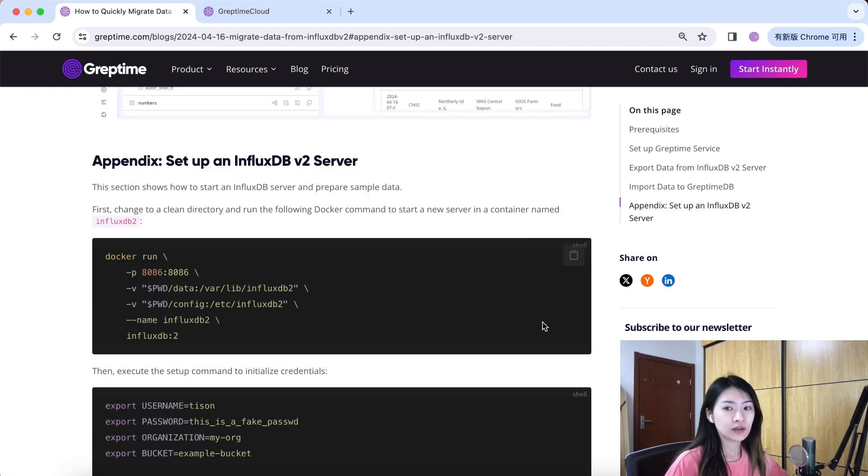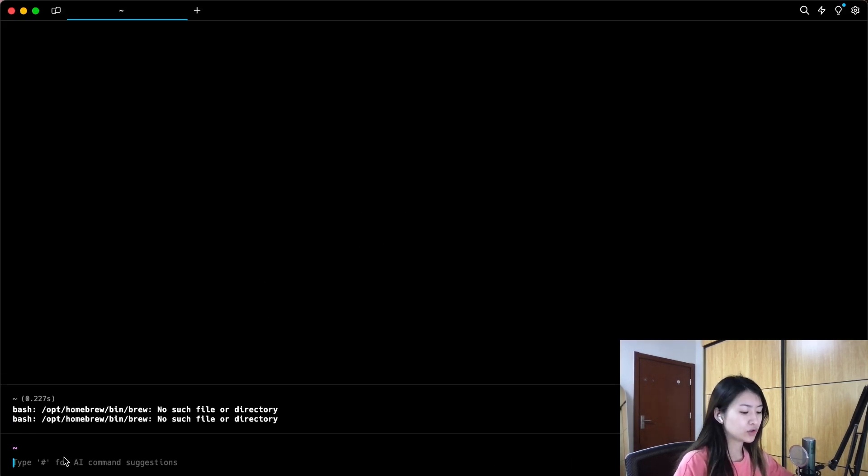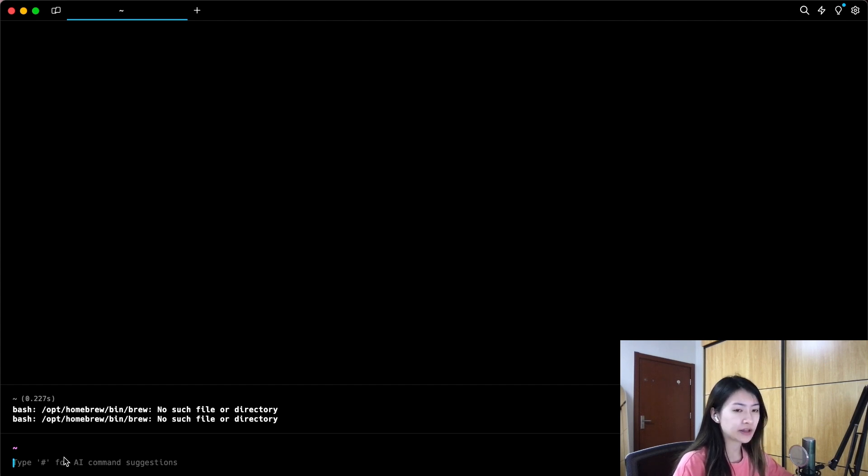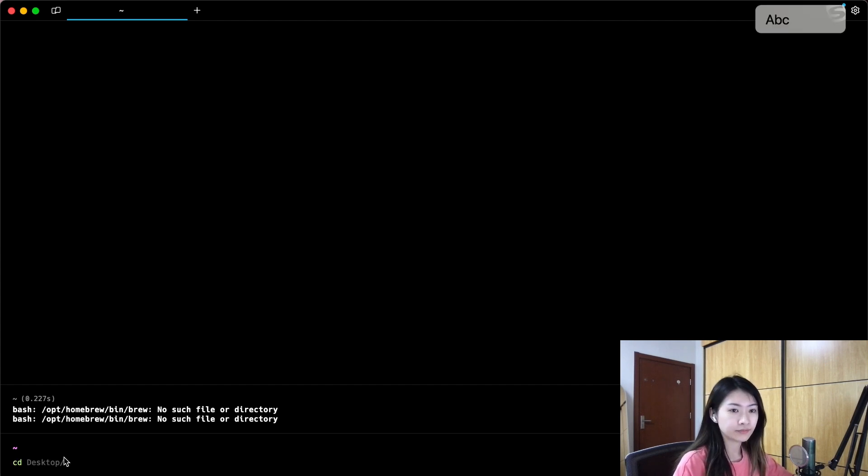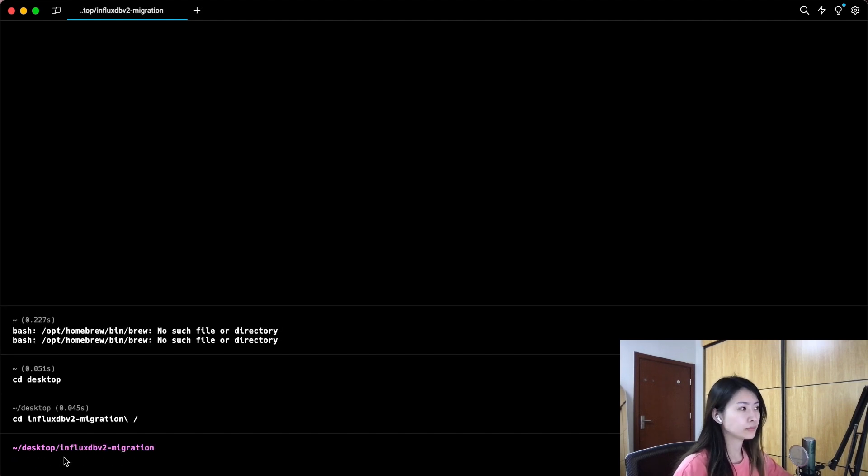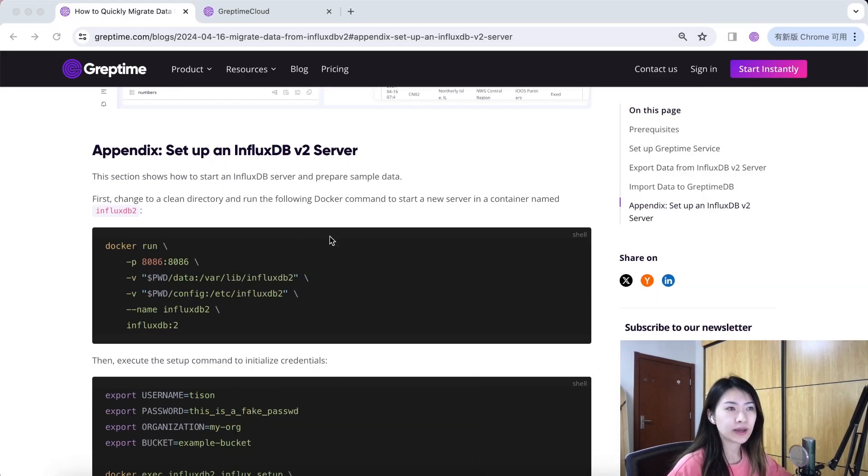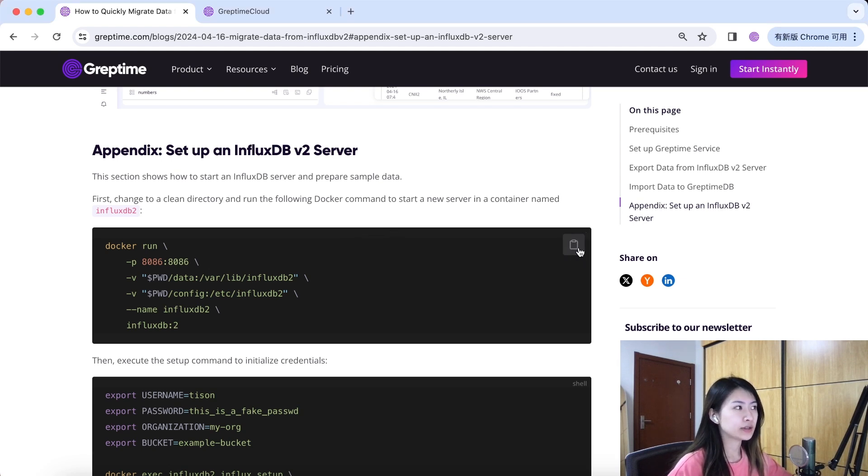The first step is to create a new file and head to that directory. Now let's run the following command to start a new server in a container named Influx DB v2.